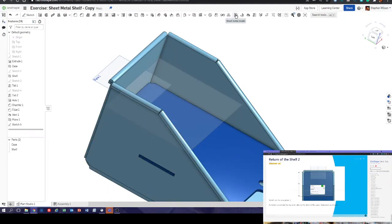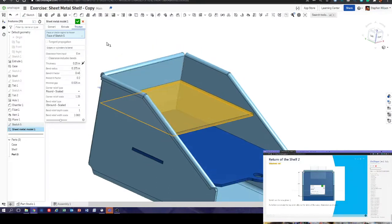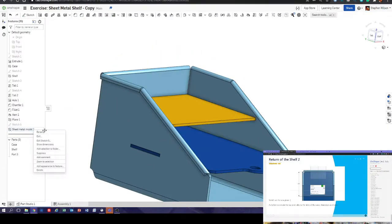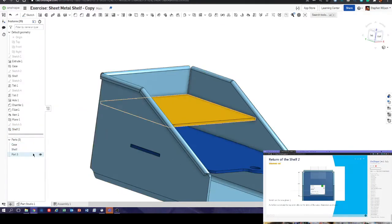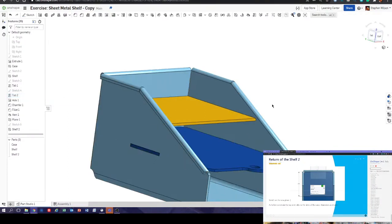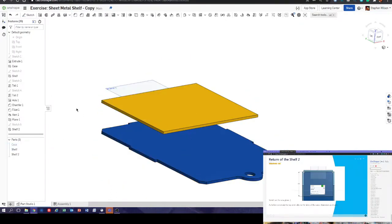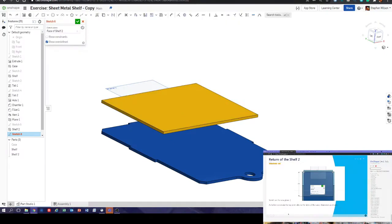The steps are exactly the same as we've just done in the tutorial. Go to sheet metal model, go to thicken, pick that and leave the defaults as is. Come here and rename it 'shelf two'. Rename that here as well.